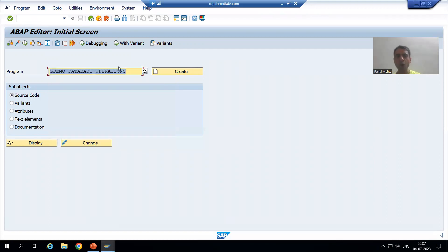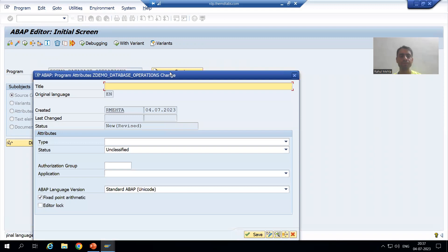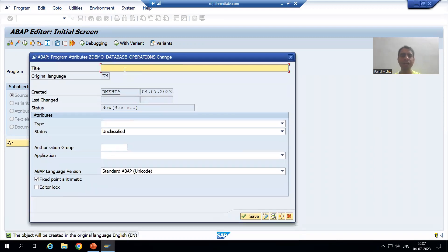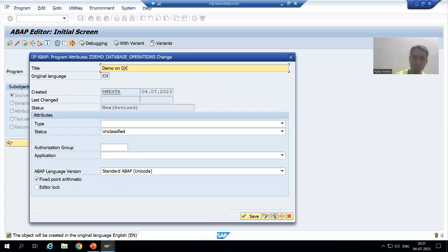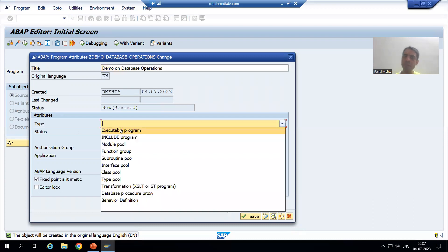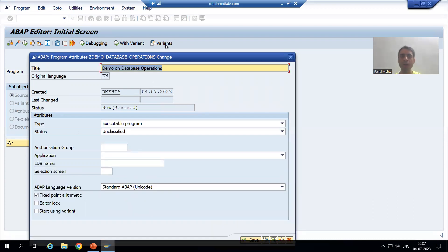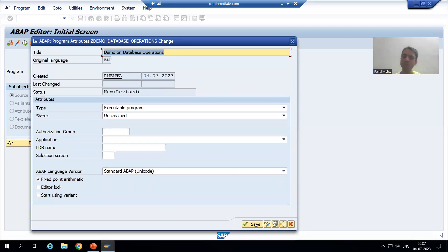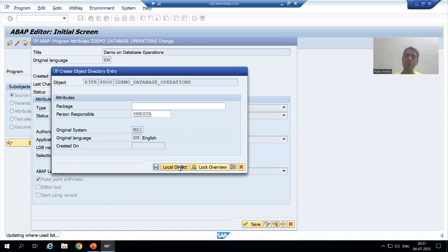I will click the Create button and give the program a title: 'Demo on Database Operations'. I will choose the type as executable program because we will execute it. I will save the program as a local object.